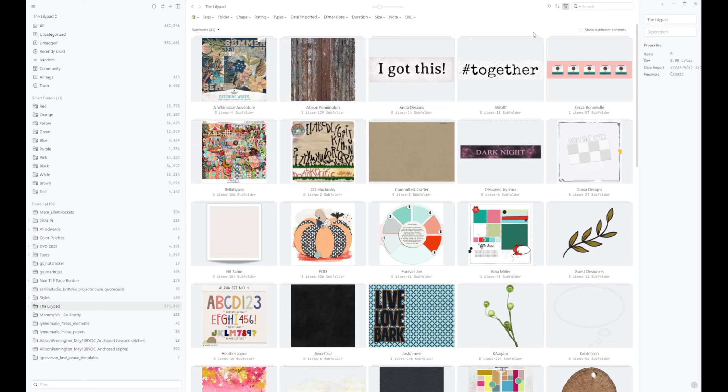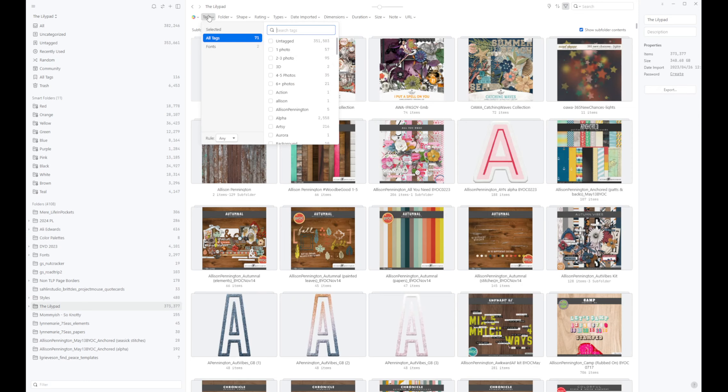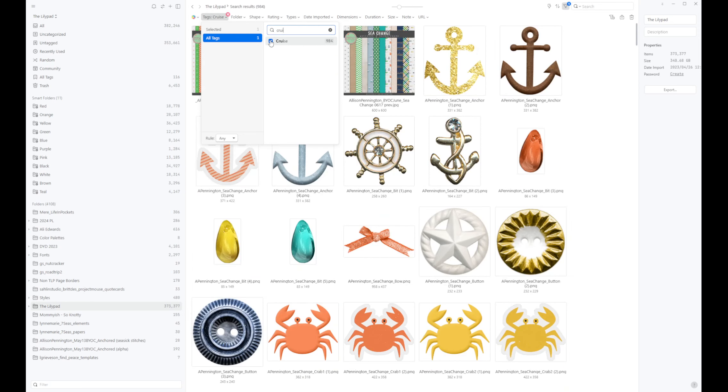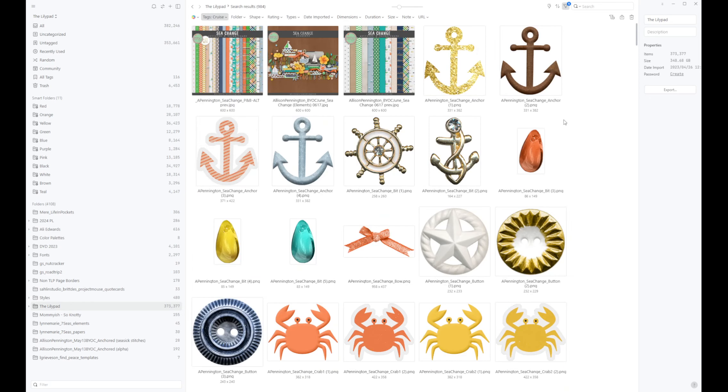So searching, you do need to hit show subfolder contents if you really want things to show up. That'll take a second to load. Now you can see all of the tags that I have put in here. So now if I hit cruise, it's going to show me just the kits that I have tagged for use in my cruise album.